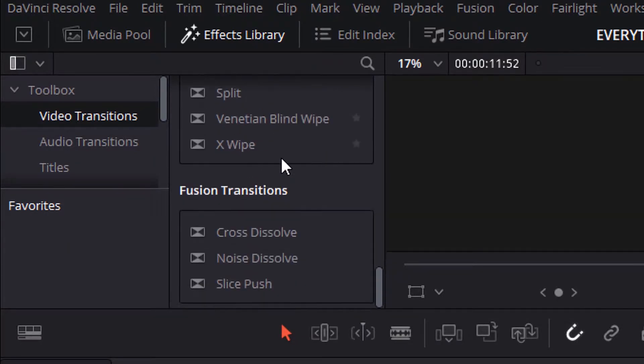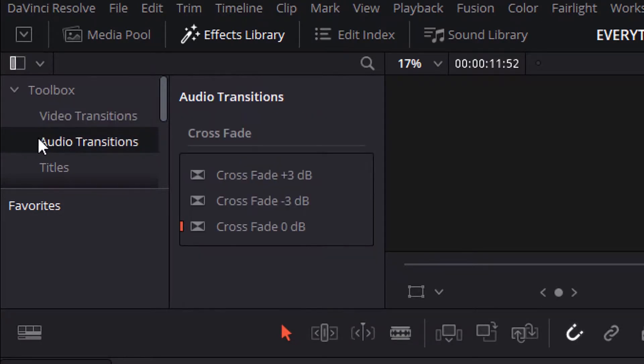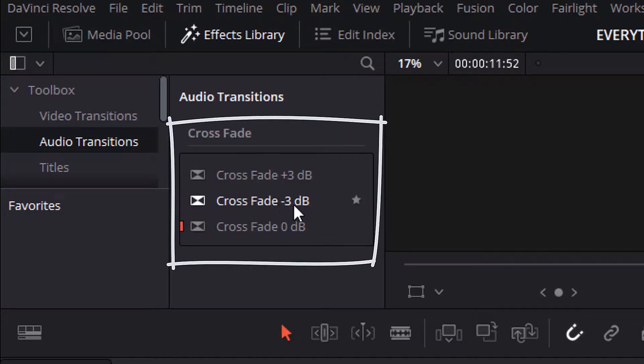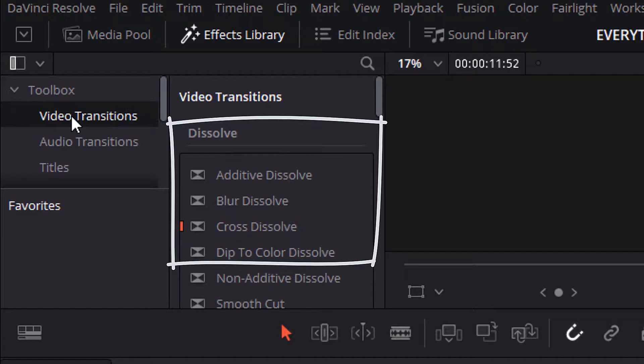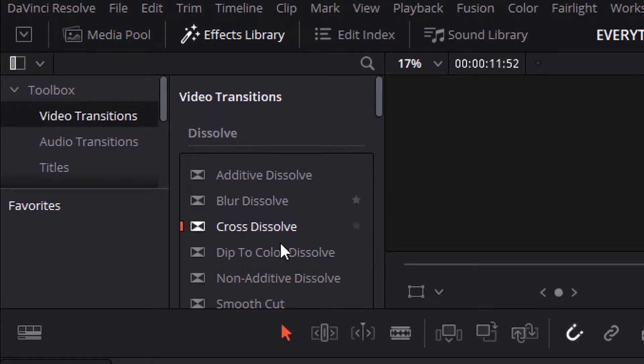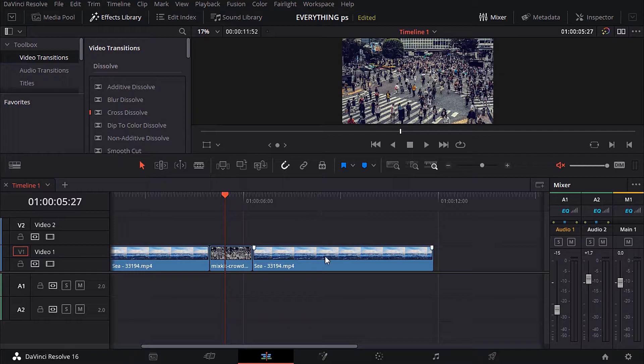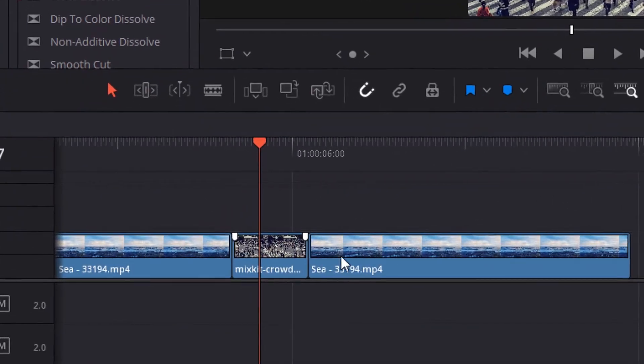First, for audio transitions, there are only three effects: crossfade plus three decibels, crossfade minus three decibels, and crossfade zero decibels. They are easy to use. Now let's move to video transitions.